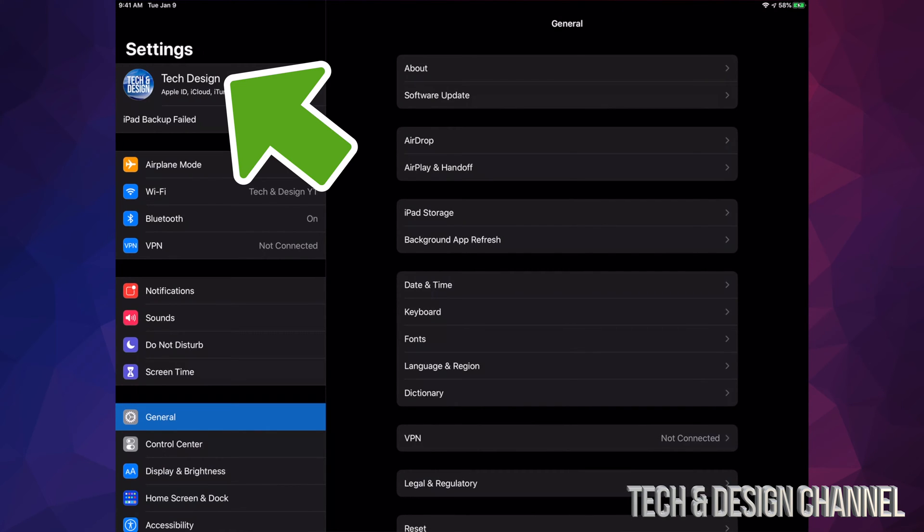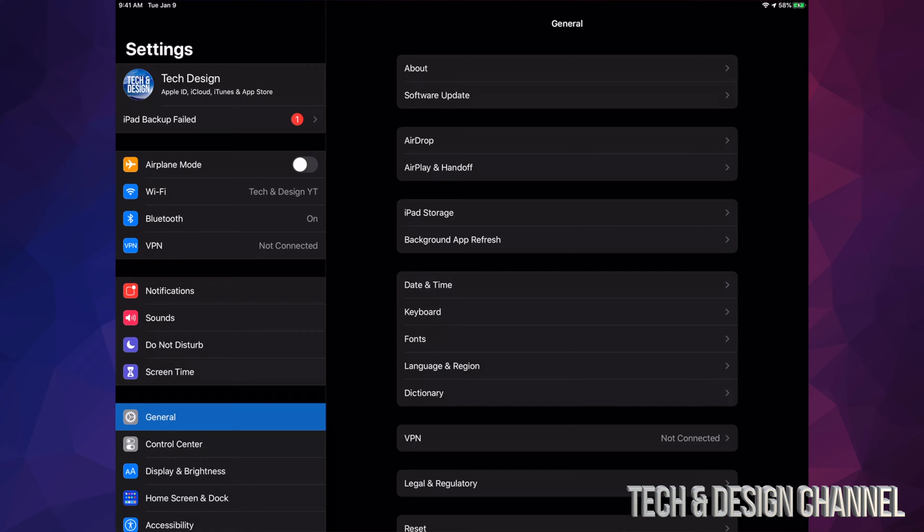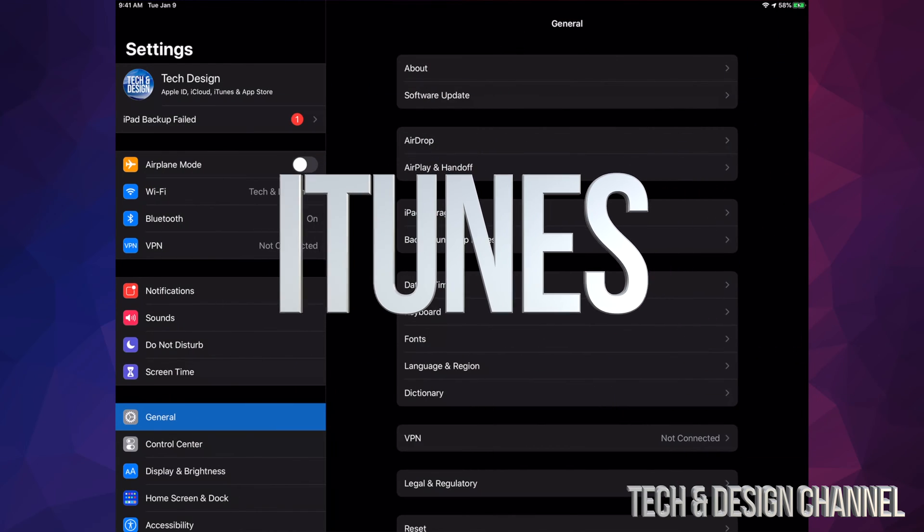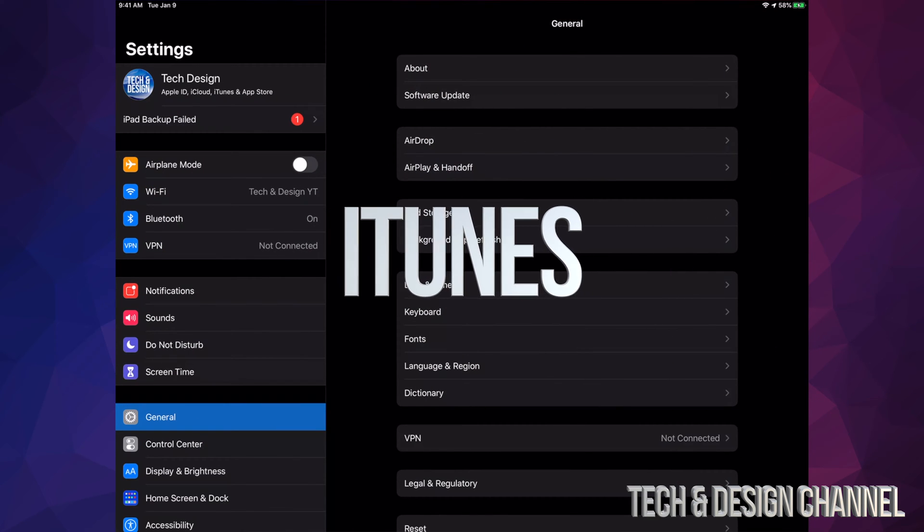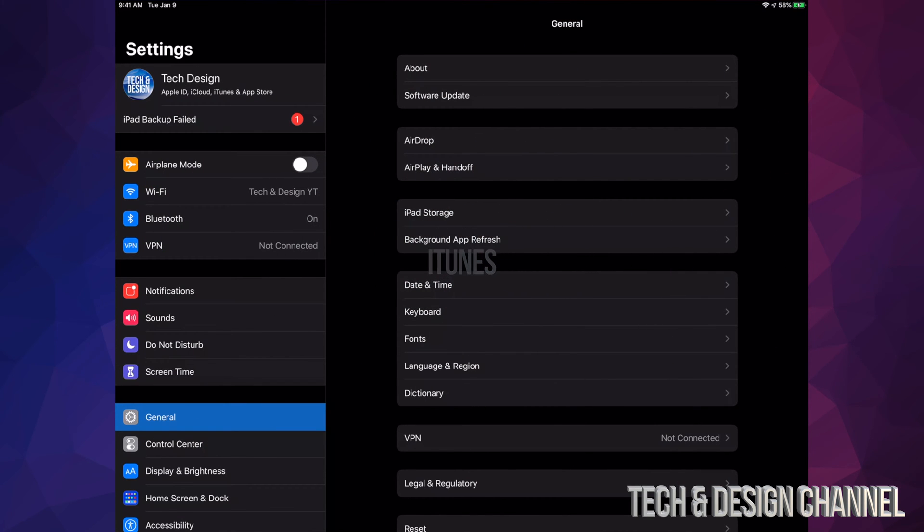From there, make a backup using iCloud. If you have no more space on your iCloud, just hook it up to your computer and use iTunes to backup and even update if you're having any issues. For Mac users, you can always use Finder to do the backup and update.